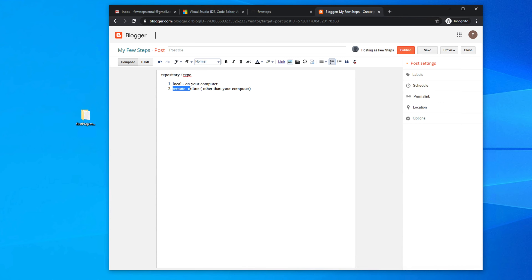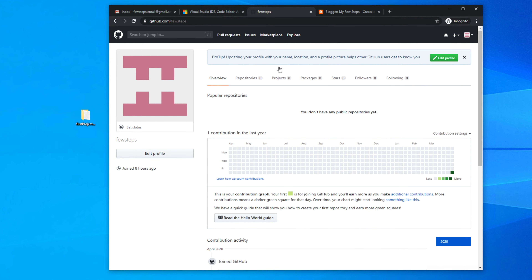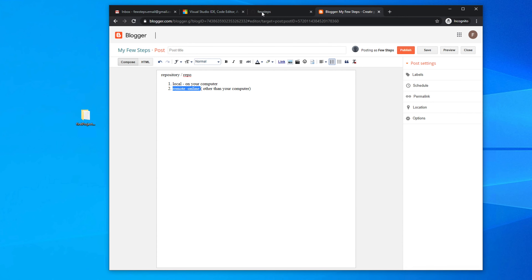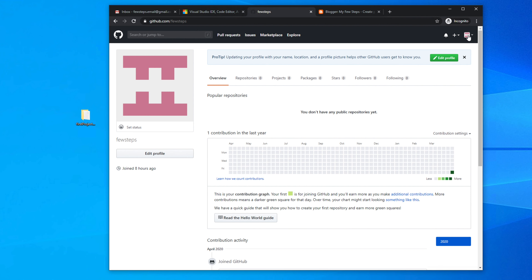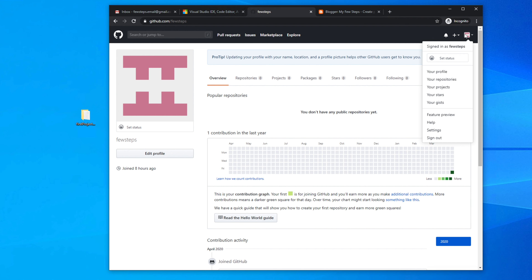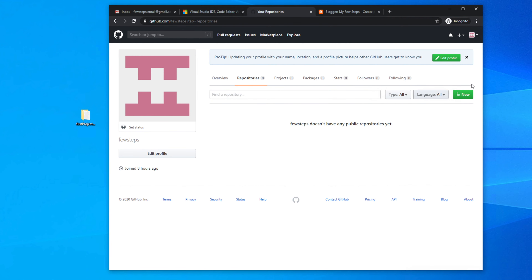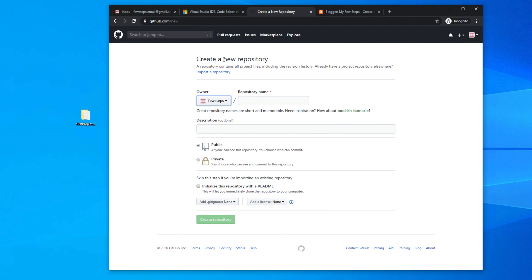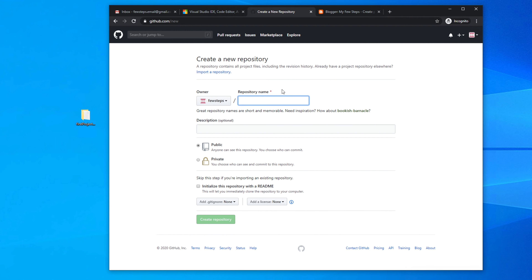The remote repository is somewhere online or on another computer. To create a remote repository on GitHub, log in to your GitHub account, click your profile icon from the top right corner, go to 'Your Repositories', and click the 'New' button. It will open a page to create a new repository.